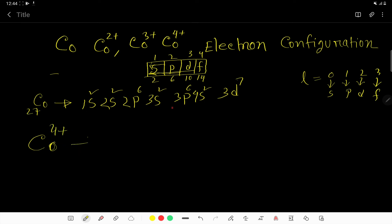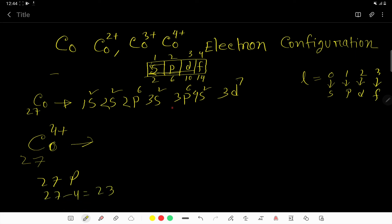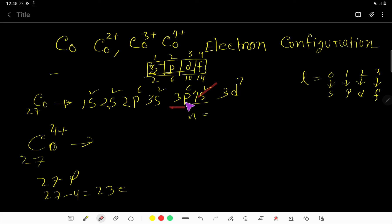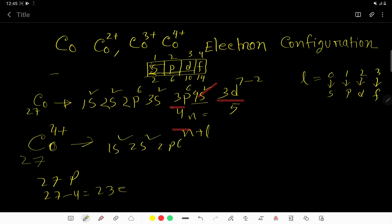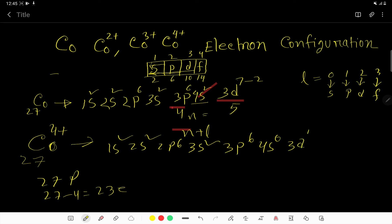For cobalt 4+, there are 27 protons and 27 minus 4 equals 23 electrons, so we remove 4 electrons. First, 2 electrons go from the highest n value (4s). Then for the next 2, both remaining sub-shells have n=3; the n+l values are 3d (5) versus 3p (4), so 2 more electrons are removed from 3d. Cobalt 4+ gives: 1s² 2s² 2p⁶ 3s² 3p⁶ 4s⁰ 3d⁵.